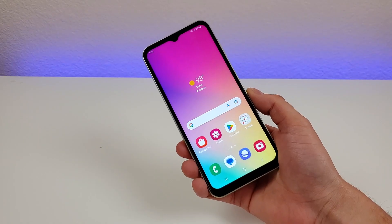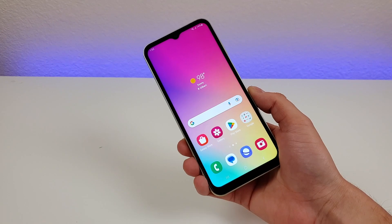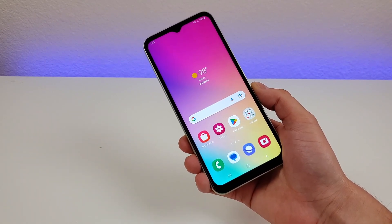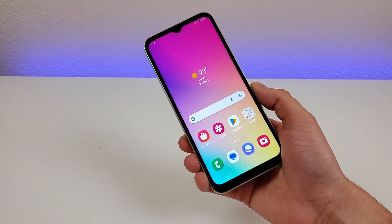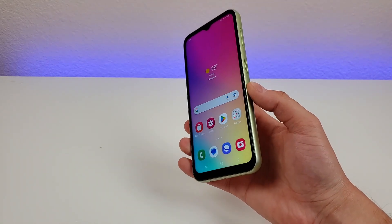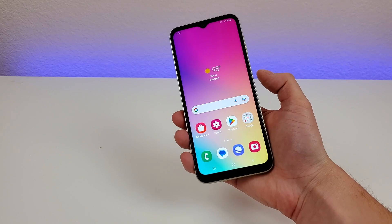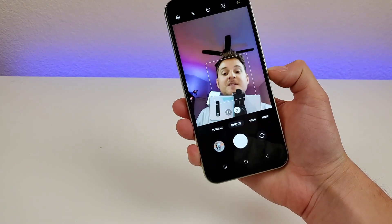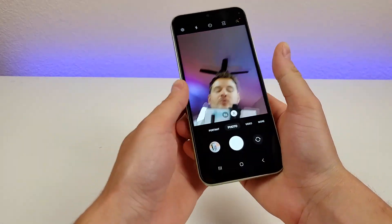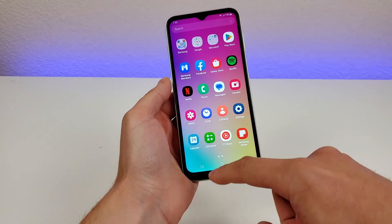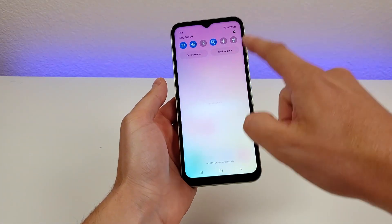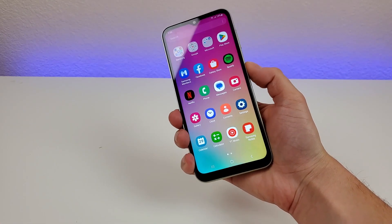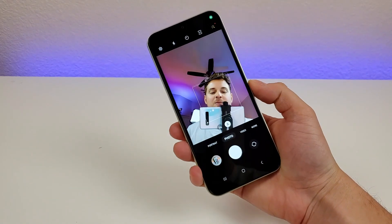The first thing I want to show you is a quick and easy way to access the camera app from anywhere throughout the operating system. This is already enabled by default using a feature called SideKey. All you have to do is double press on the power button and it'll pull up the camera app. You can do this from anywhere, such as the app drawer — just double press the power button and the camera app will appear.